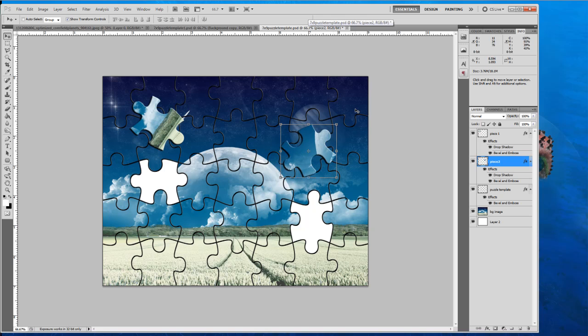And that's how easy it is to do the puzzle looking effect. So I hope this tutorial was helpful. I hope you learned something. This is just how I do it. I'm pretty sure this is how everyone else would be doing it. So take care.